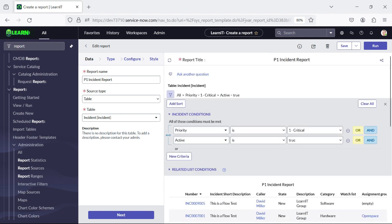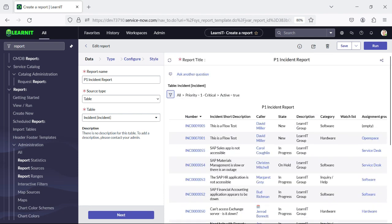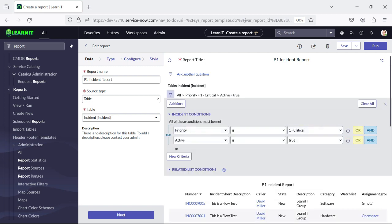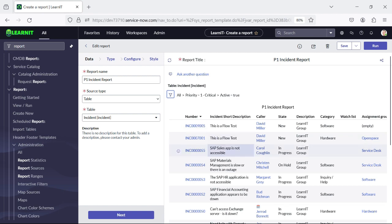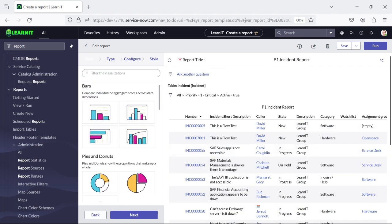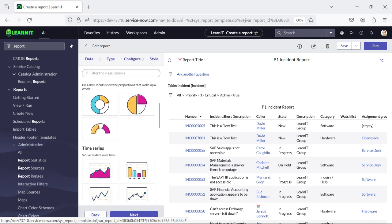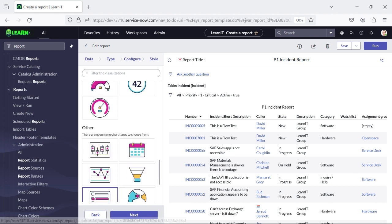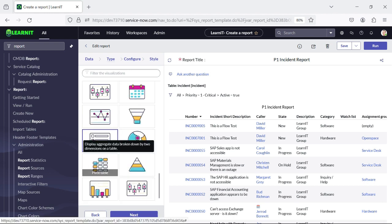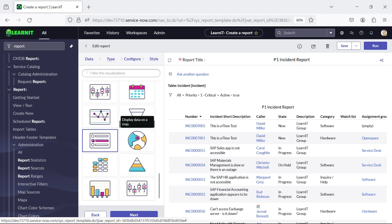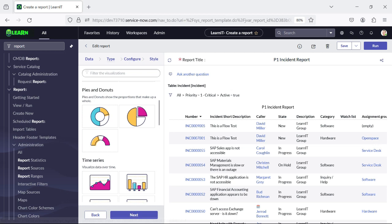Here you can add all the filter conditions on what basis you want to display your list of records. If we move to the type section, we can select bar, pie and donuts, time series, scores, pivot, table, or pyramid — there are a lot of options which we can use to generate our reports so that users can view data in a good visual way.